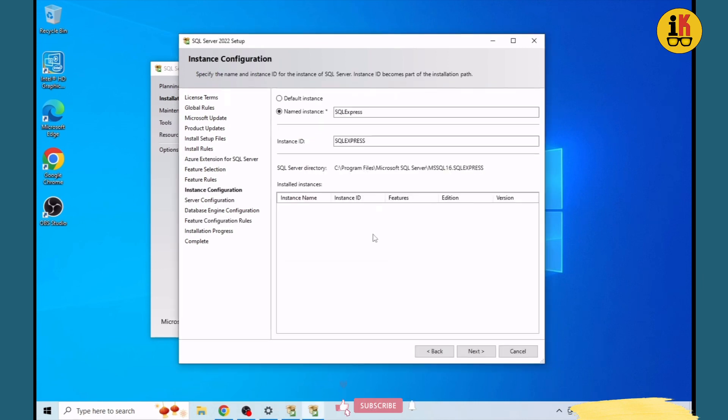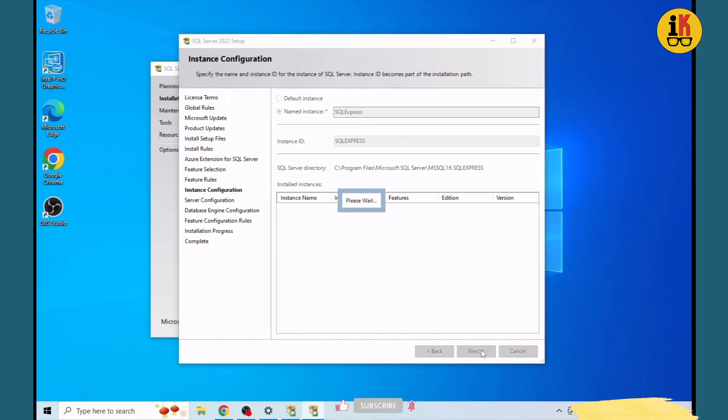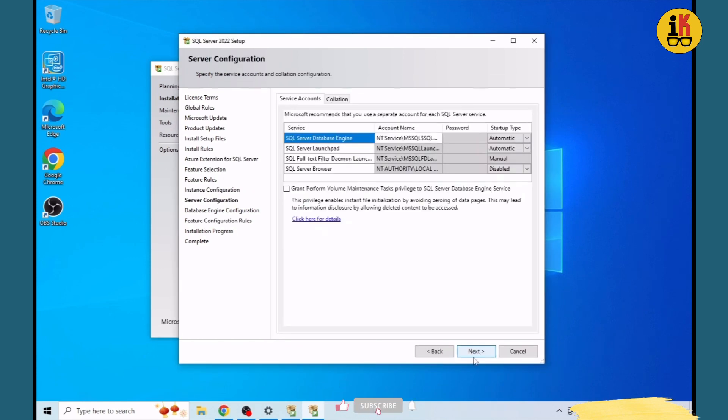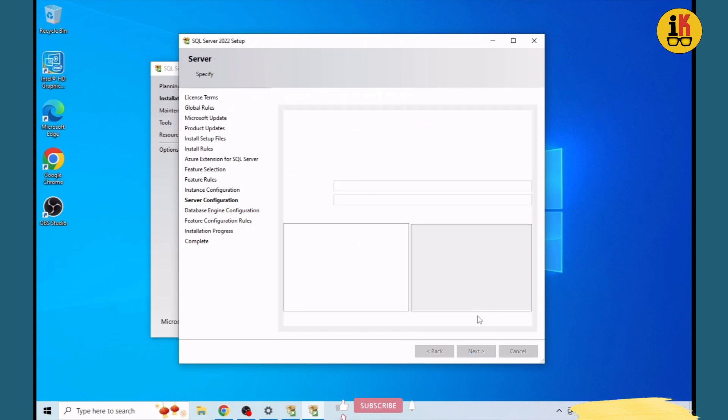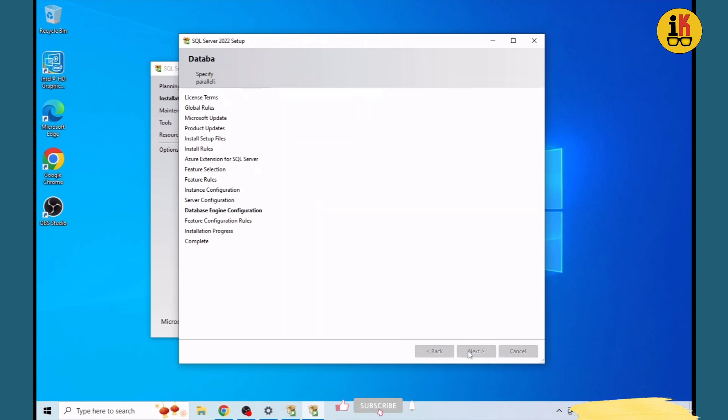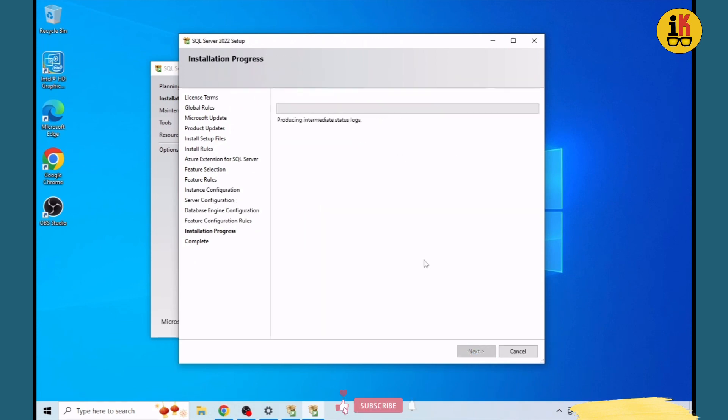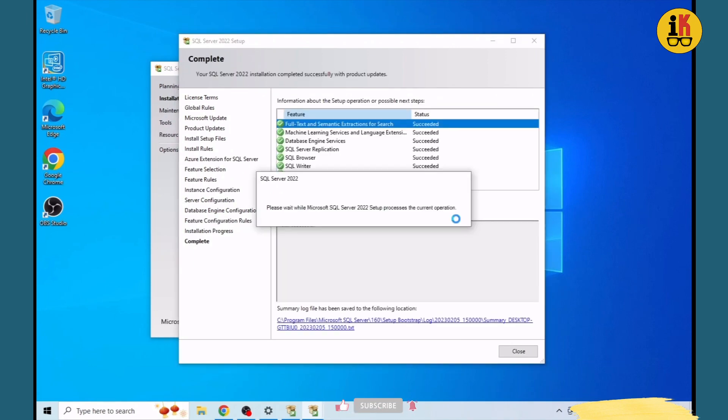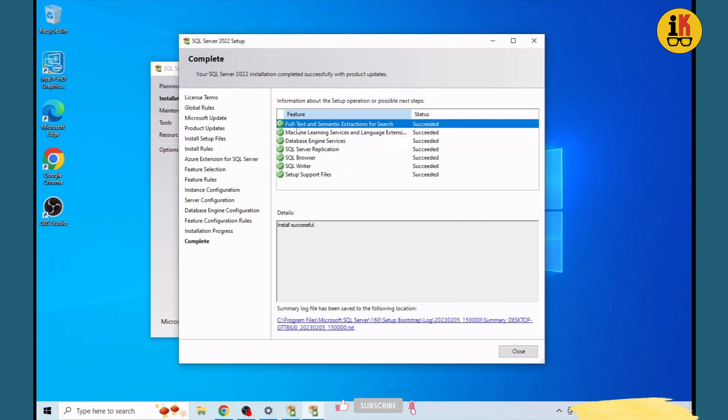Now we will see SQL Express. We will create an instance script. We have successfully created an instance. Now we need to complete the process.